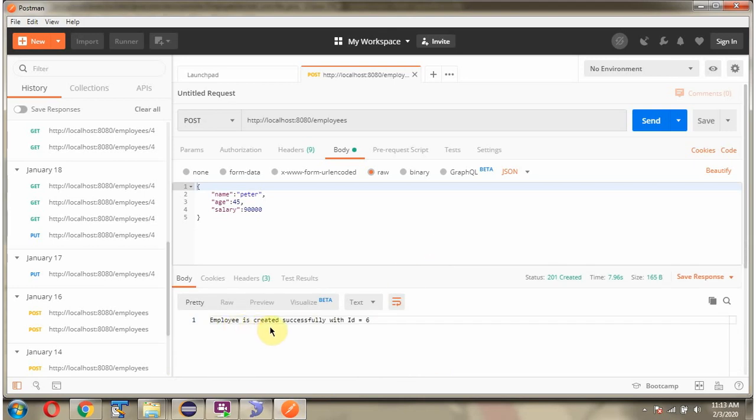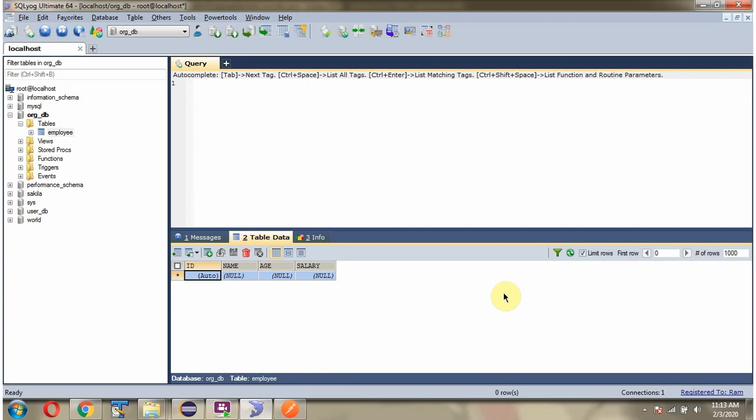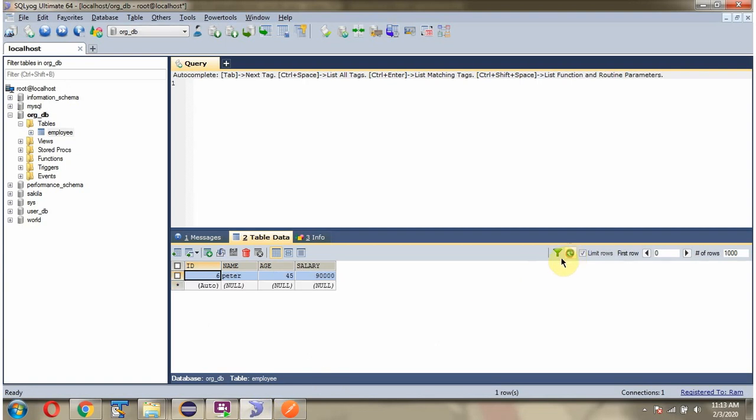The employee is created successfully with the primary key 6. And here you can see one employee record is created.